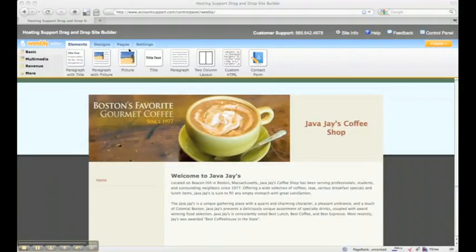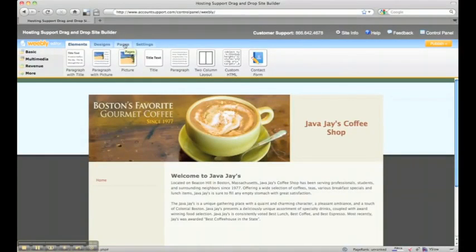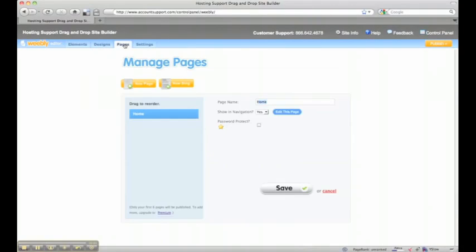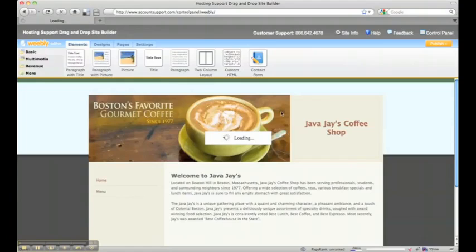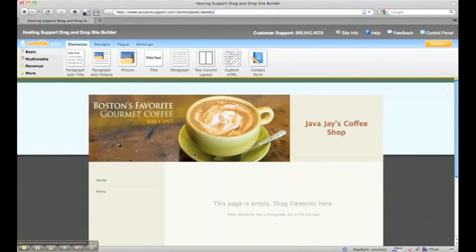All right, now that we have a home page, we're going to add a menu page. So we're going to click on the pages tab, click new page, title it menu, and click edit this page.